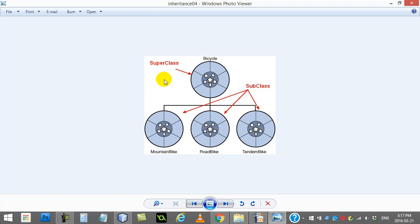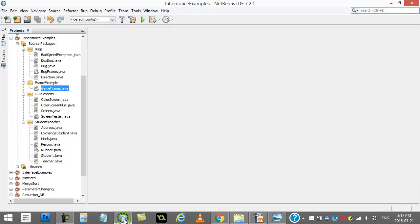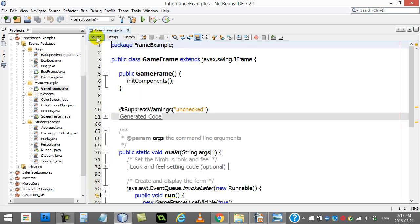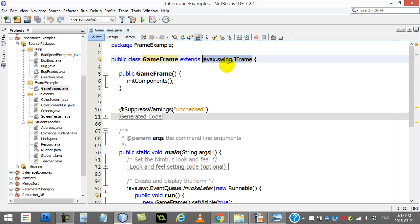I'm going to give you a few quick examples from the sample project files, which you should open so you can walk through them. You guys have used frames before in some of our previous projects. When you coded the frame, you just added a frame to your project and didn't give it much thought. But if you actually look at the source code here, my class called GameFrame extends JFrame.